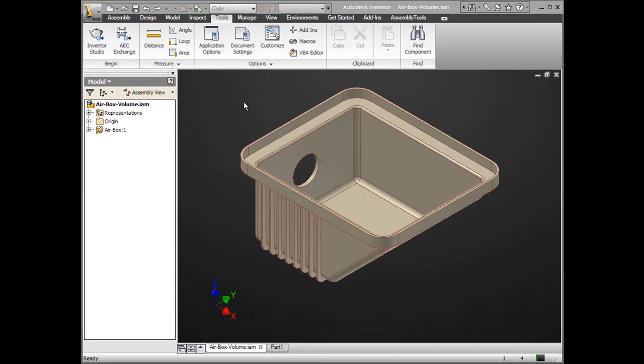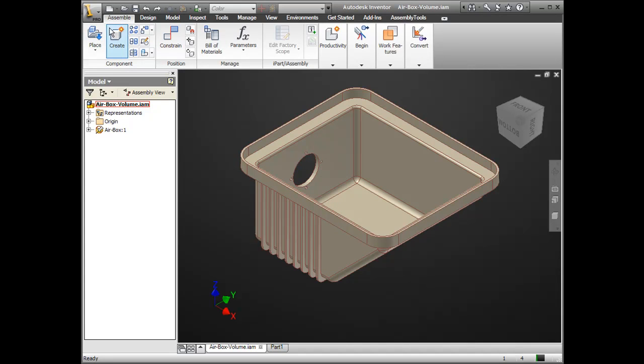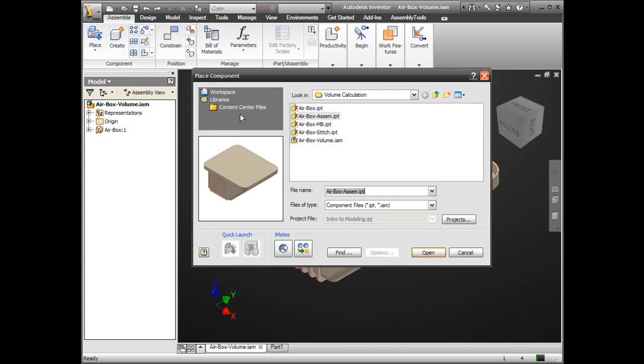So here you see I have an assembly with the airbox already placed into it. I'm going to place another instance inside this assembly of an airbox, but again, this one is filled. So I have an empty one and a filled one.